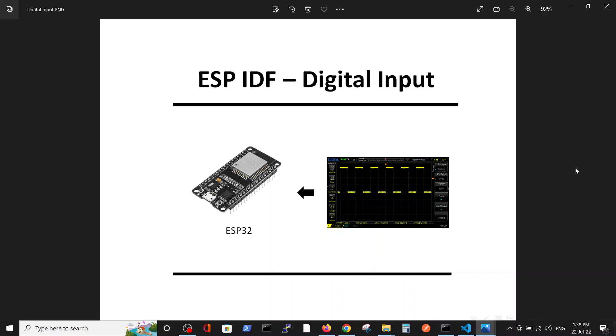Hello, in this video we're going to talk about digital input to ESP32 inside the FreeRTOS ESPIDF environment. We will generate the following pattern which was covered in the previous video called digital output.